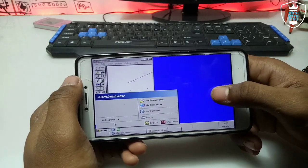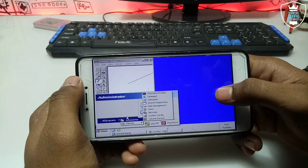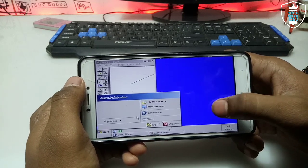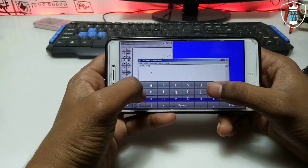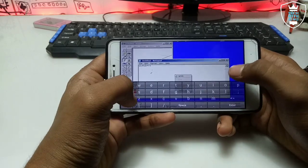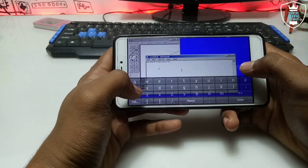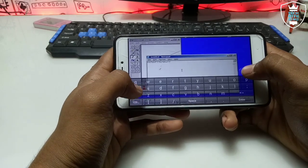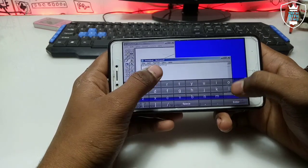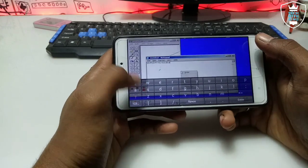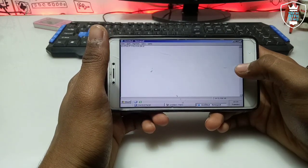You can use the small features of this Windows XP. I have opened the control panel, Paint, and CMD. Now I have opened Notepad, and as you can see the Notepad is also working with the keyboard. You can use these small features in this Windows XP.